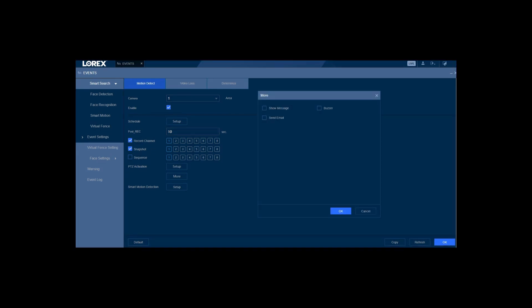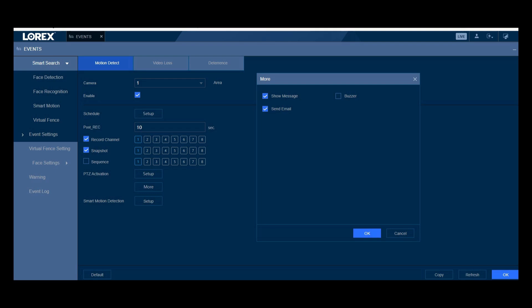And then you get a little pop-up that says more on it. It says show message, send alert, no send email, and buzzer. And as you can see, none of them are marked. I've had them marked before but they went away. So I mark the ones I want. I don't want the buzzer. I just mark show messages and send email and hit okay.